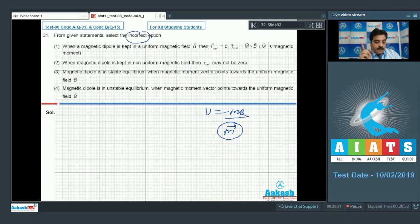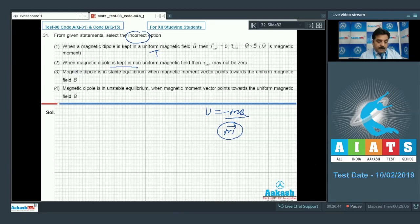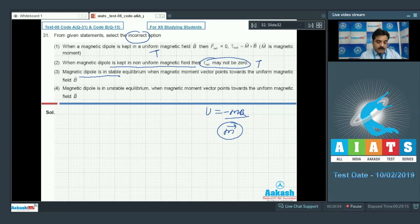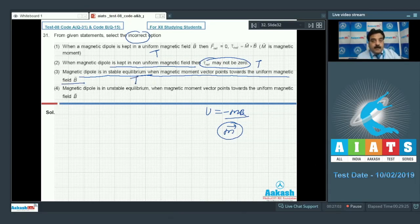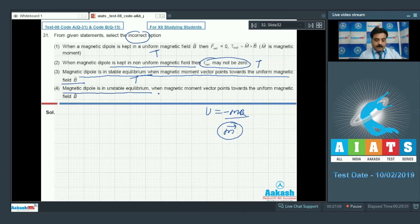Reading the options: Option 1 says when a magnetic dipole is kept in a uniform magnetic field B, net force is zero and net torque is non-zero — this is a true statement. Option 2, in a non-uniform magnetic field torque may not be zero — also true. Option 3, a magnetic dipole in stable equilibrium when magnetic moment vector points toward the uniform magnetic field — true.